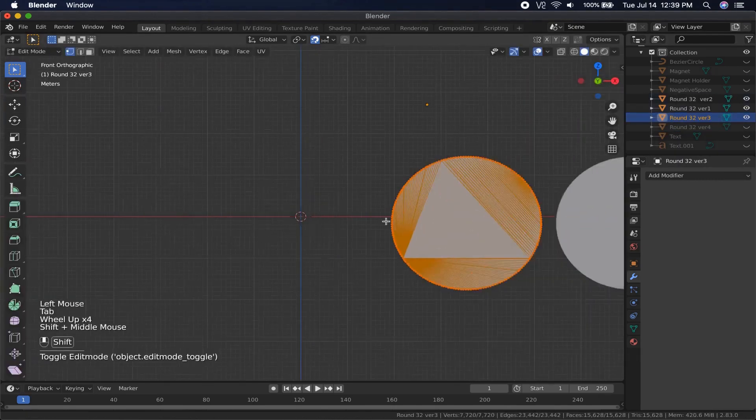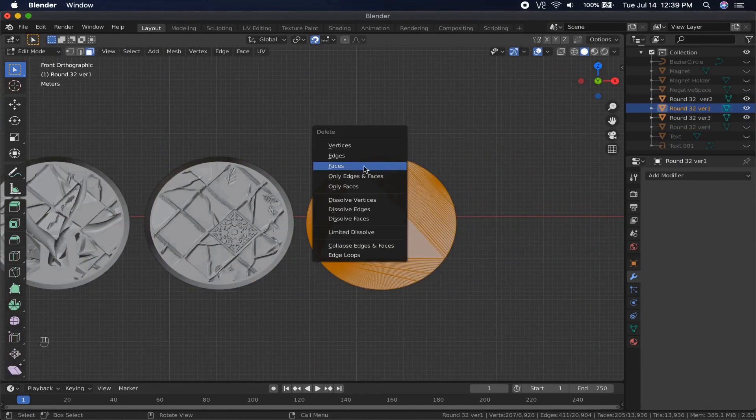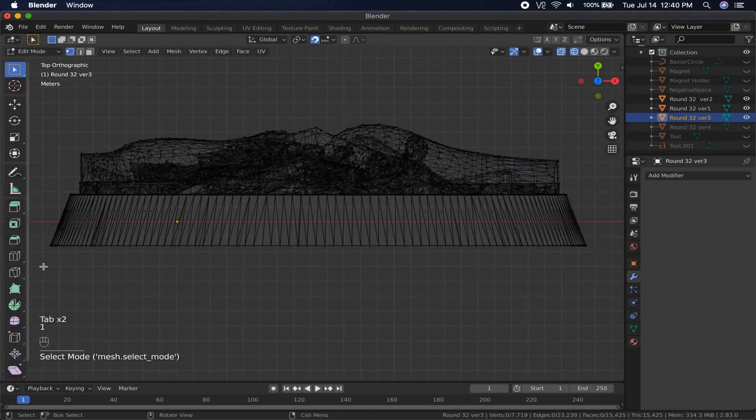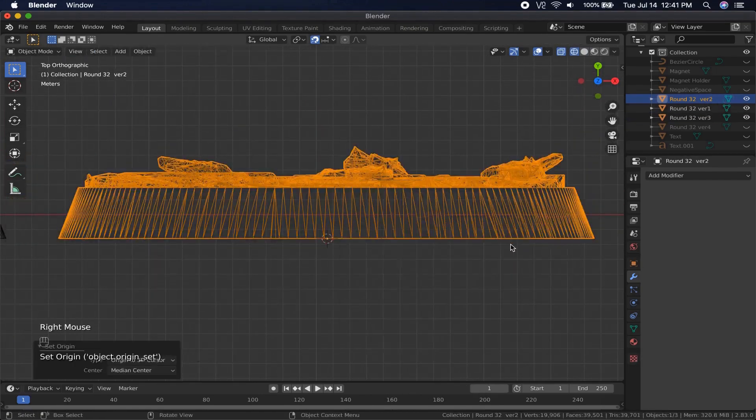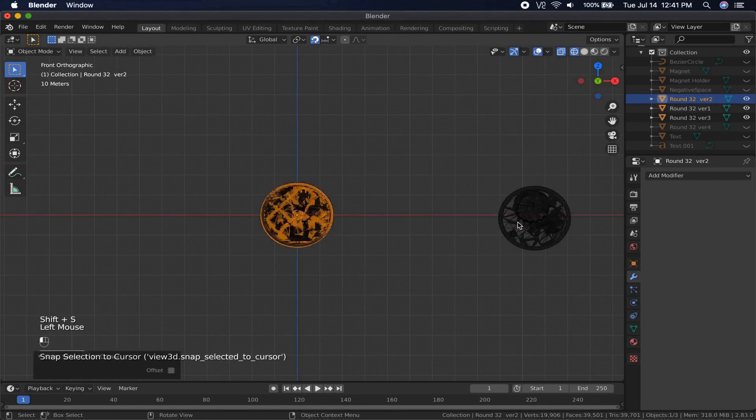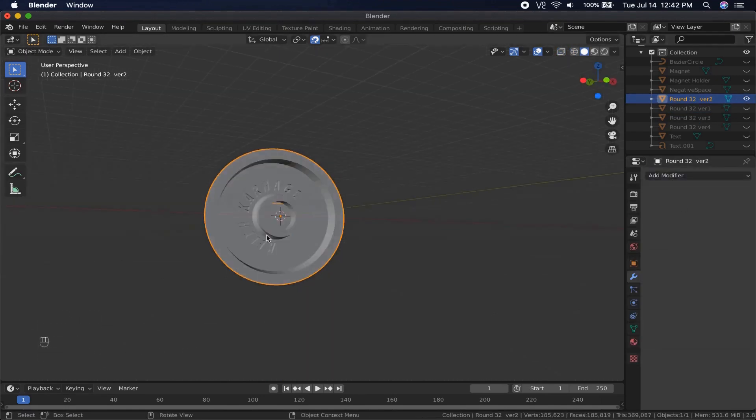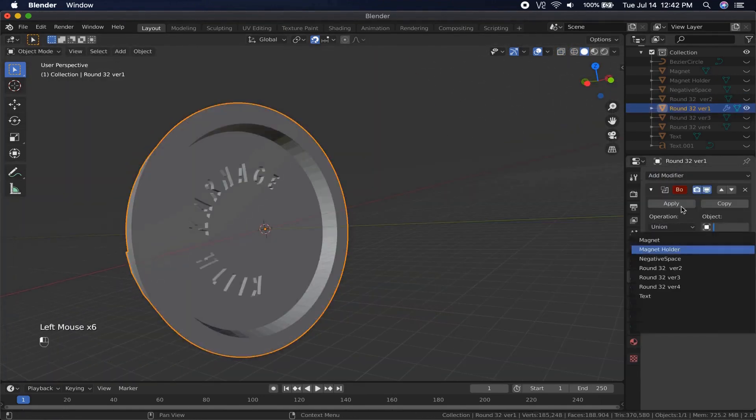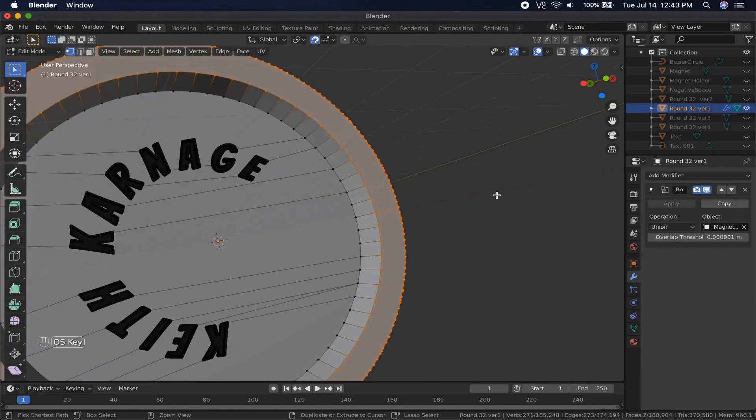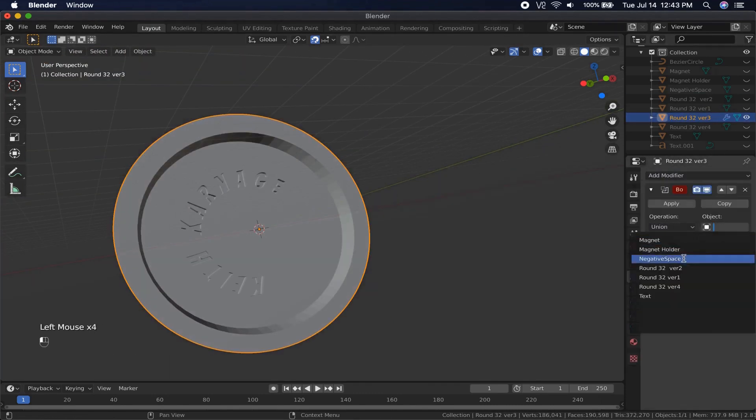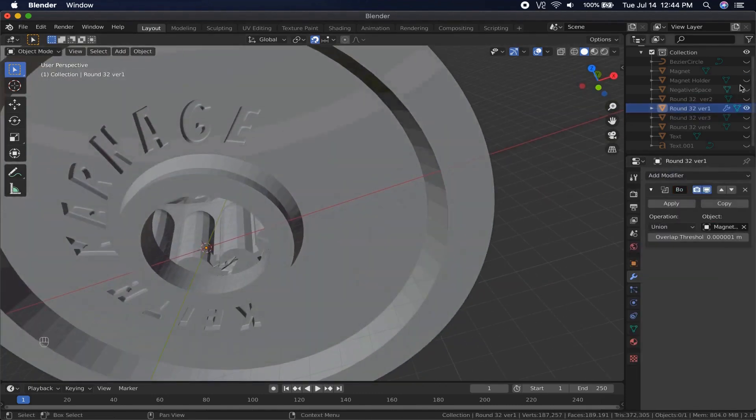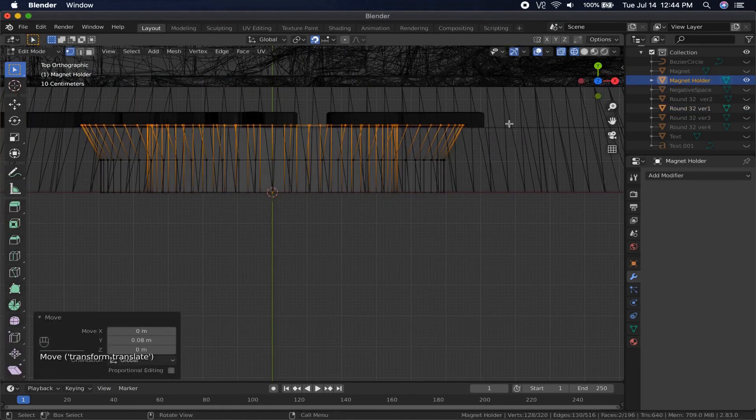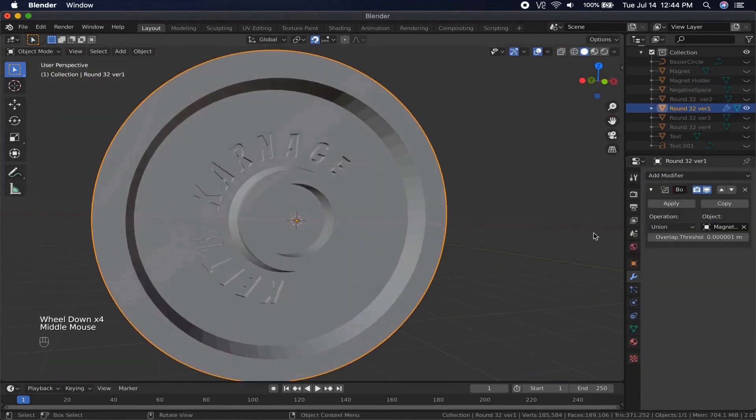You'll notice that one of the bases had a little difficulty joining the magnet holder to it. To fix that, I just moved the highest vertices on the magnet holder up a little bit, so they would better intersect with the base, and that did the trick.